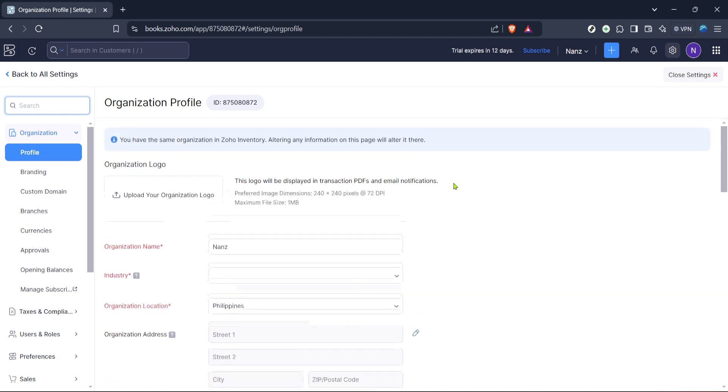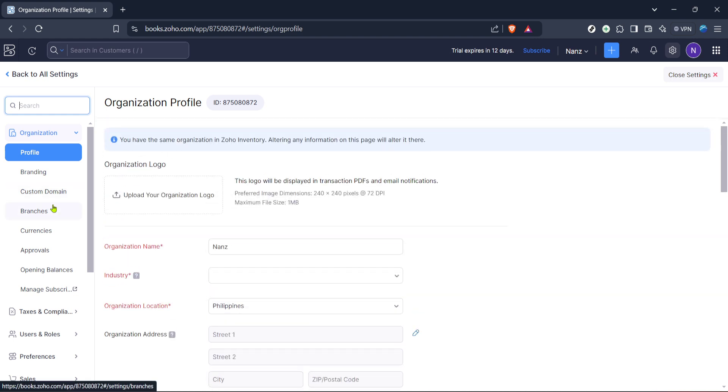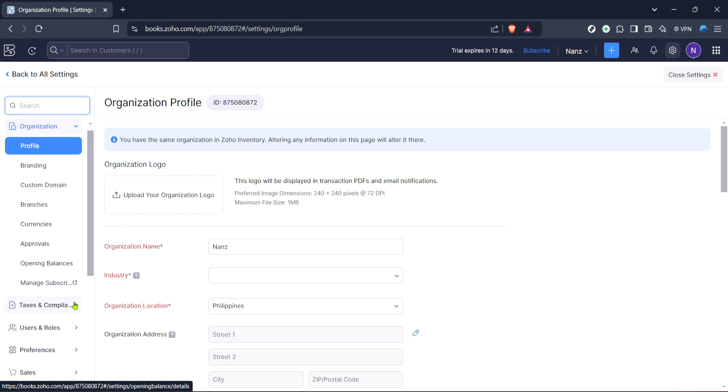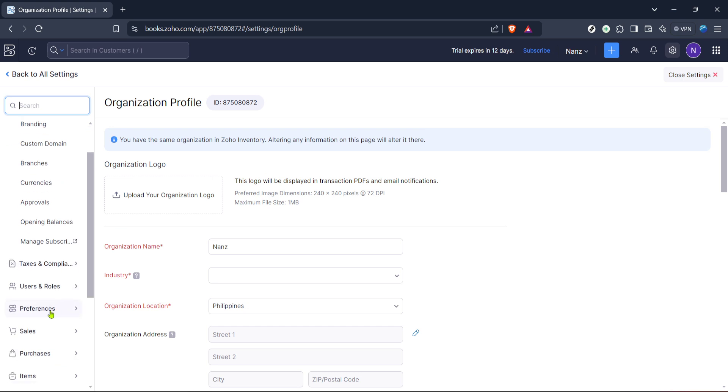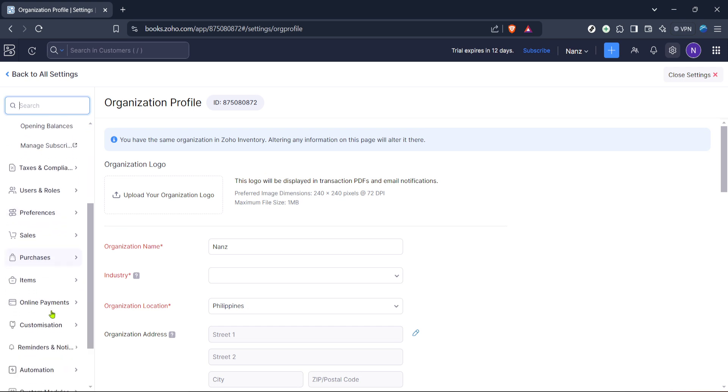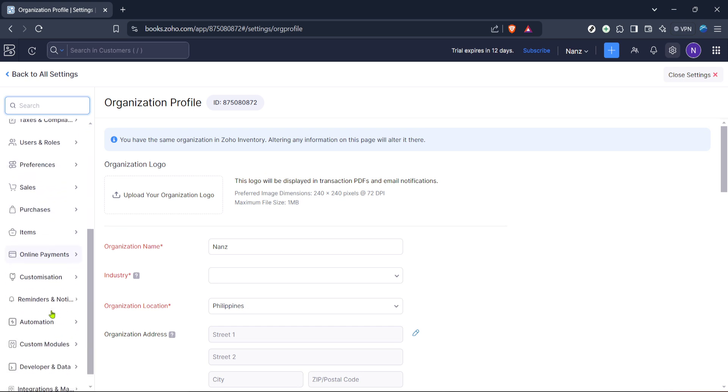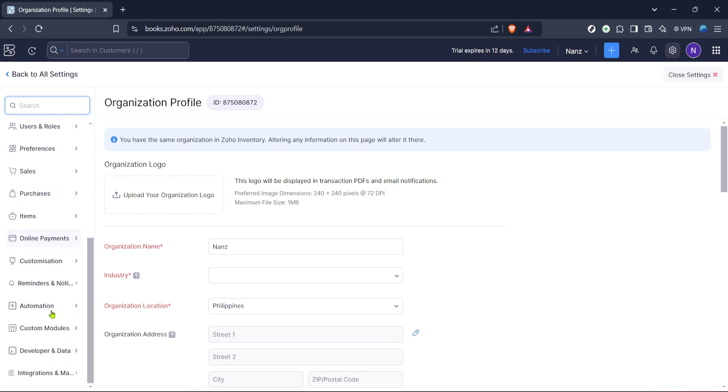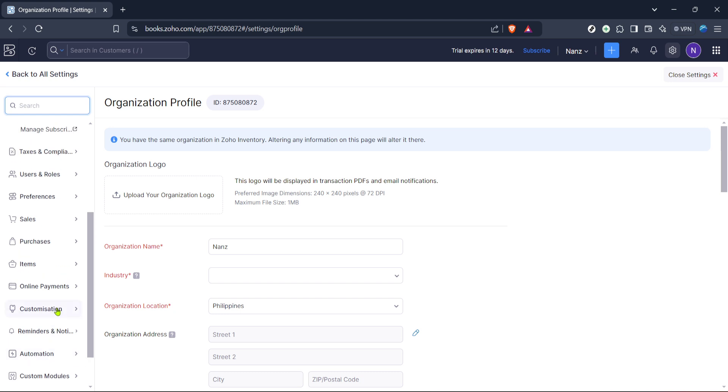Now within your profile settings, look for the section that mentions currencies. The currencies section is vital as it determines how financial data is interpreted based on geographical location and business operation dynamics. Click on currencies to manage or alter these settings.